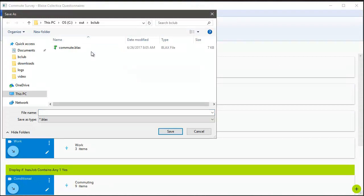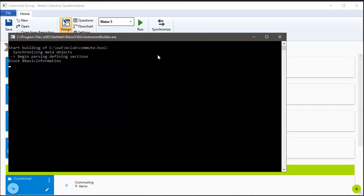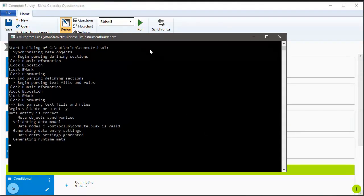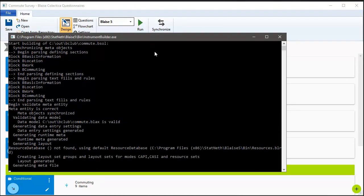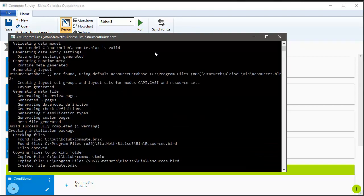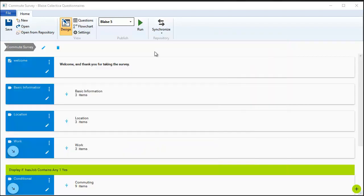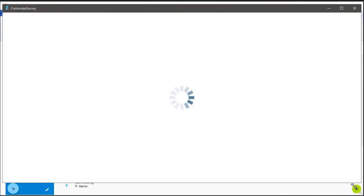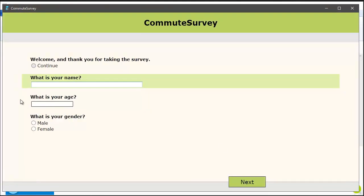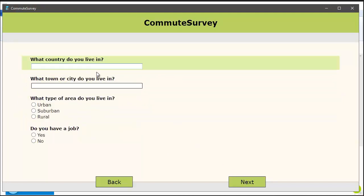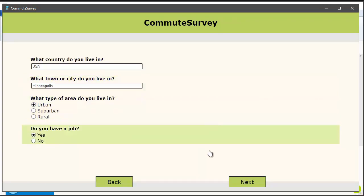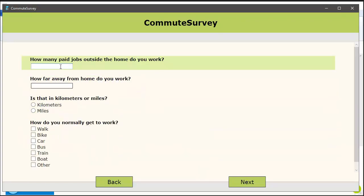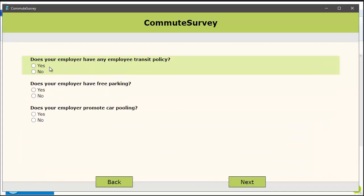Blaze is going to kick off with the Instrument Builder, and then we will launch the data entry program, and we can immediately see the results of that change to our survey. That's another one of the main goals of Blaze Collectica Questionnaires: to really speed up the iteration cycle from when the survey designer wants to make a change to the time when they can see what that change looks like. We can make the change and see the results in 10 or 20 seconds instead of potentially hours or days if it had to be handed off to a programming team.